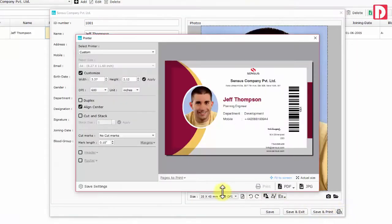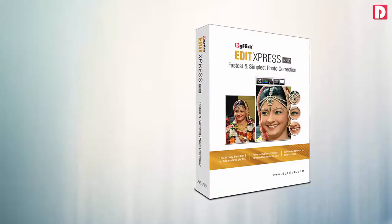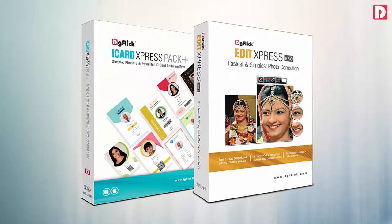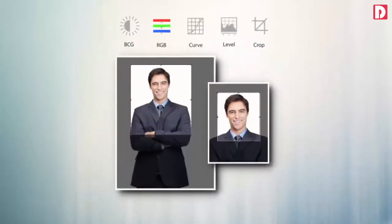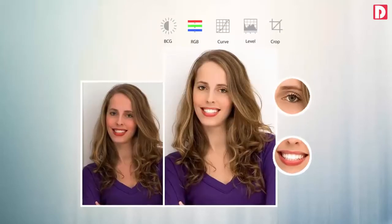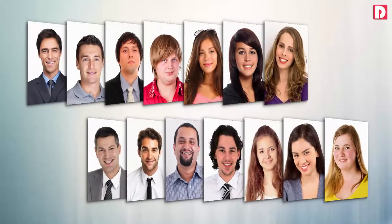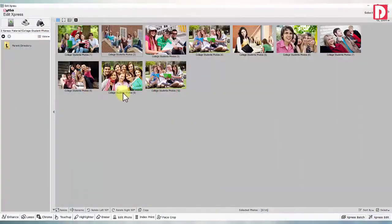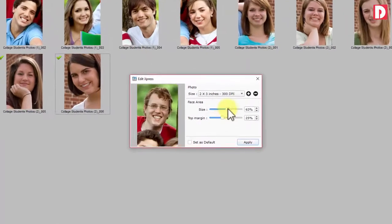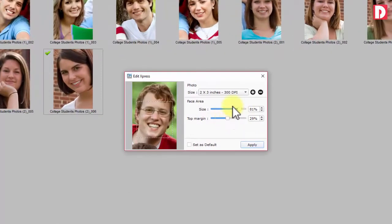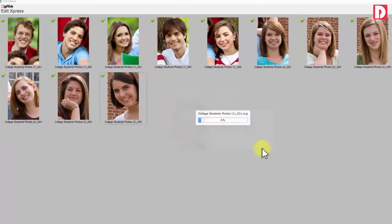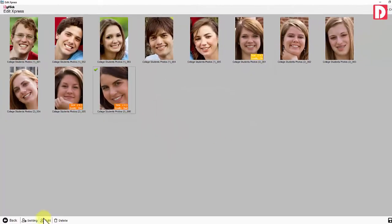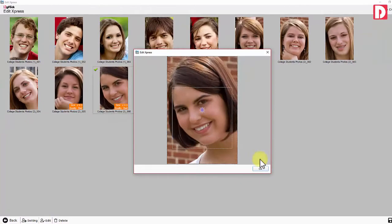iCards can be printed instantly while doing data entry. Edit Express is bundled with iCard Express and enables cropping and correction of thousands of photos instantly and automatically. Face crop allows you to capture group photos and convert them to individual ID photos instantly and automatically, saving a large amount of photo capturing time in the field.